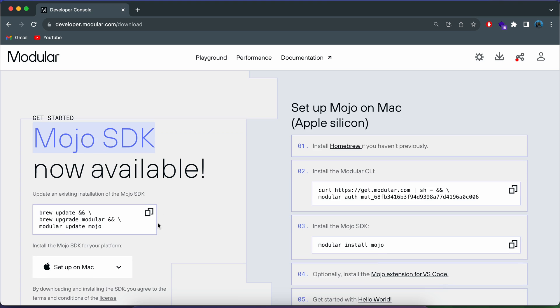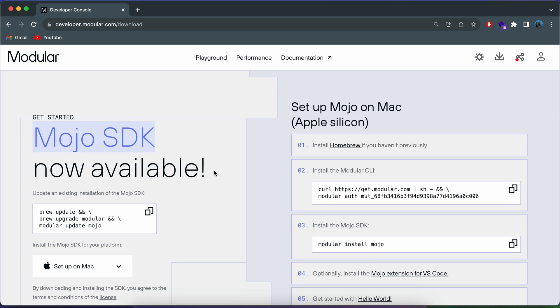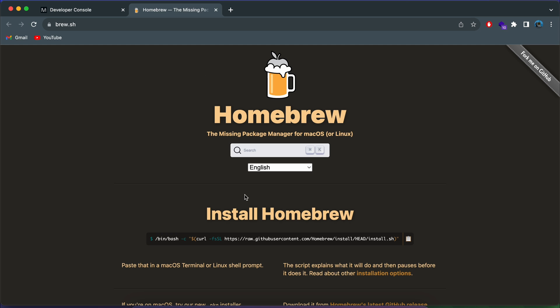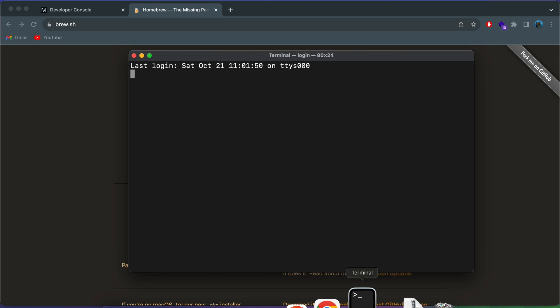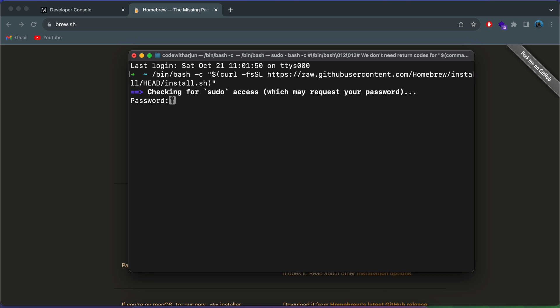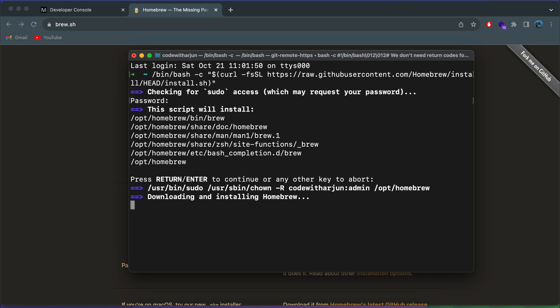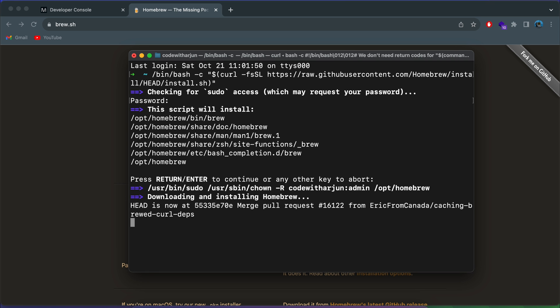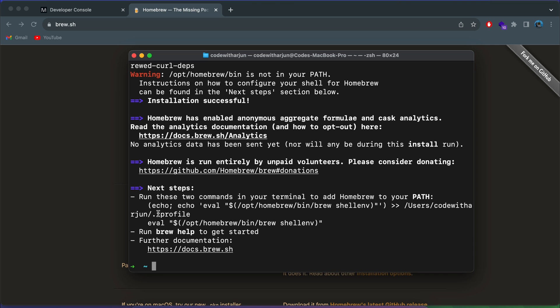Once you log in with your Google account, this will redirect you to the SDK page. Here, to set up on Mac, we just need to install Homebrew. If you haven't installed Homebrew, just go to the Homebrew website and copy the install command from there, then open the terminal and paste that command and click enter. Enter the password of your Mac and click enter.